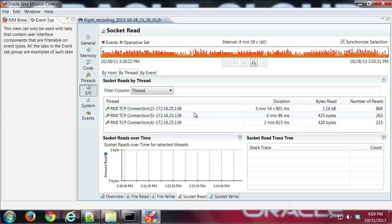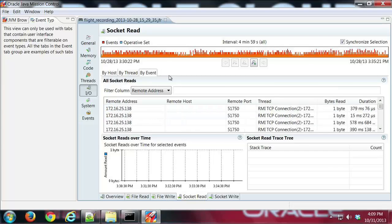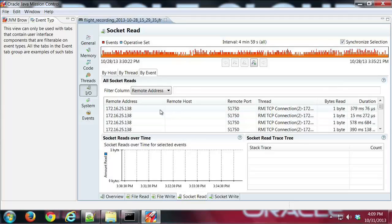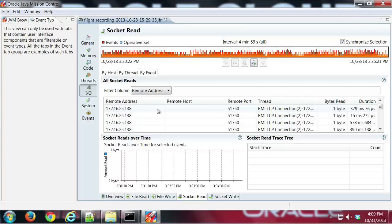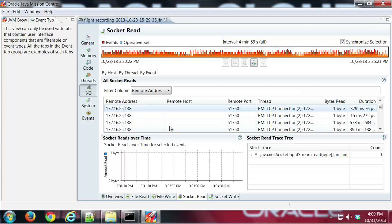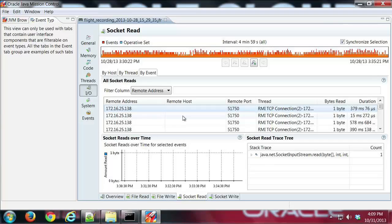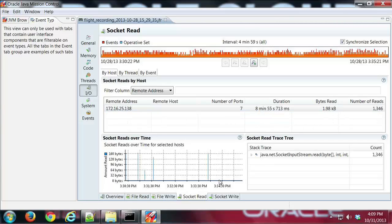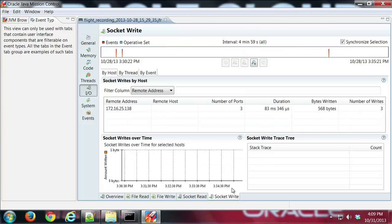I can also see here that I've got a number of different events that took place where we took a connection and we read some data from the system.